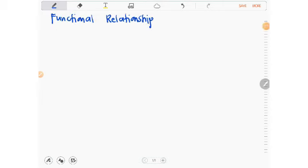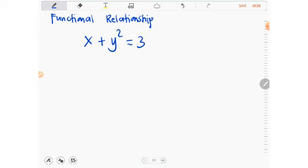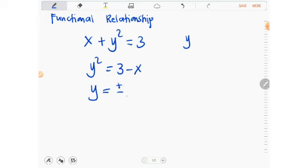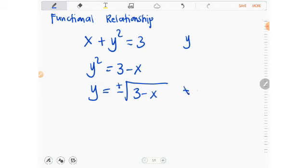So what do we mean by a functional relationship? If we consider y as the dependent variable, take for example the equation x plus y squared equals 3. That gives us y squared equals 3 minus x, or simplified: y equals plus or minus square root of 3 minus x. In this case, it is not a function.